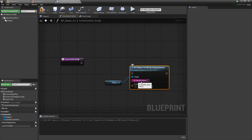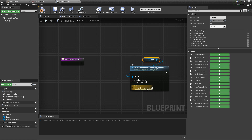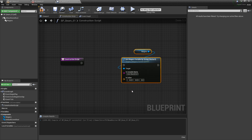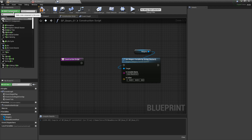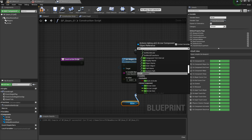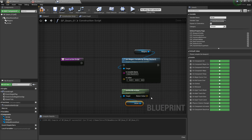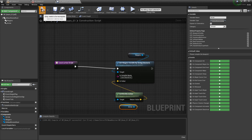In the in-variable name field we enter our user parameter — mine is user dot beam end. Now we can put whatever we want into in-value. I want to base this off of another component, so I'll add an arrow component, drag out a reference to it, get world location, and feed that into the in-value. We plug this into the construction script, compile, and save.